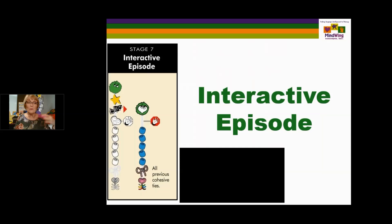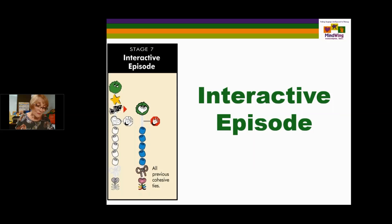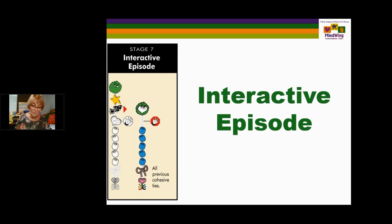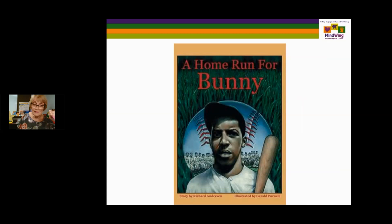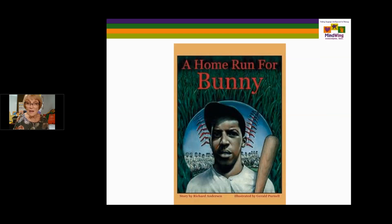Stage seven — where I wanted to get to tonight — is called the interactive episode. The judgment of complexity goes all the way through stage six, and at stage seven there's a kickoff that causes another character to have a feeling and make an explicit plan to do something about it. Within this stage there are advanced sentence structures, complex sentences, long sentences, and probably advanced vocabulary as well. One of the books I'd like to mention is A Home Run for Bunny — a true story of two baseball teams in 1934 in the era of segregation in the South. It's a very high interest level.